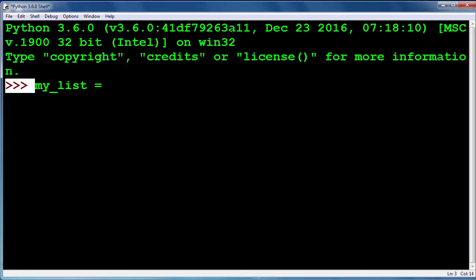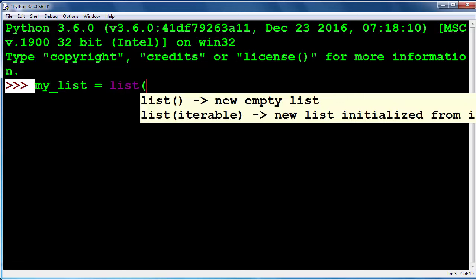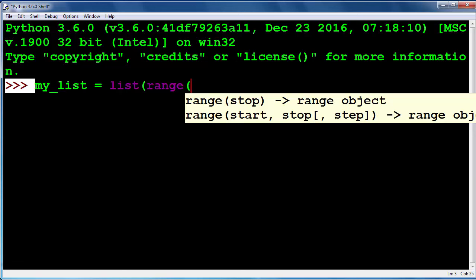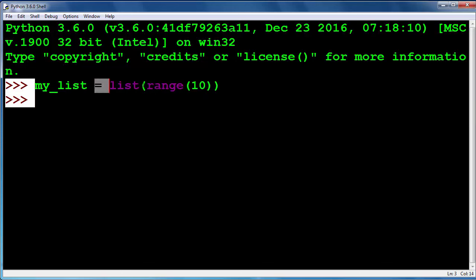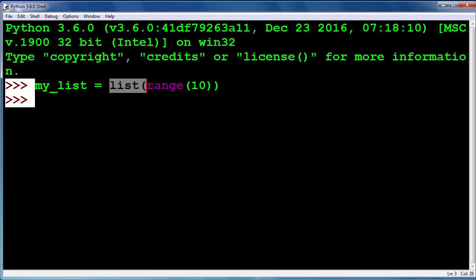To create a list, let's call the list method. Inside this method we will call the range method and put as an argument the number 10. Range(10) will return numbers from 0 to 9, and the list method will create a list from those numbers.